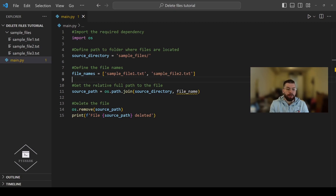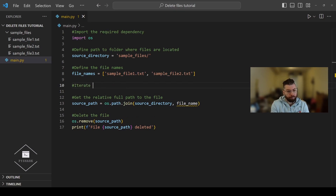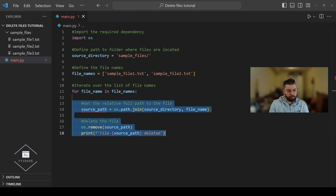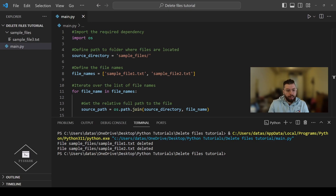To delete these files one by one we iterate over the list of file names and perform the remaining operations: getting the relative full path to the file and then deleting the file. Now let's run the code and see what we get. As you can see two confirmation messages have been printed and sample_file1 and sample_file2 were deleted from the directory.